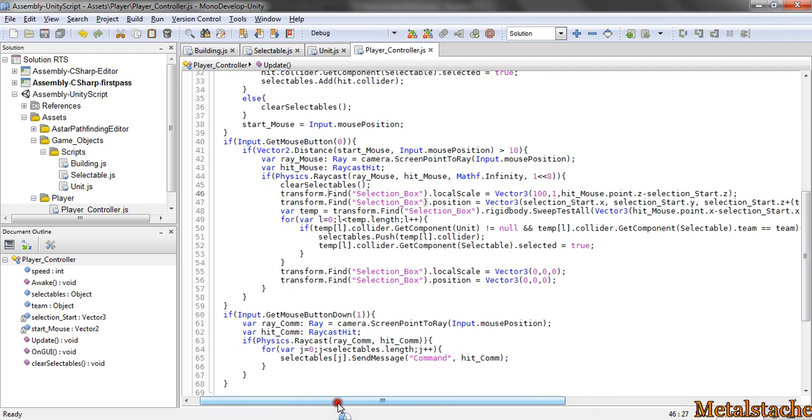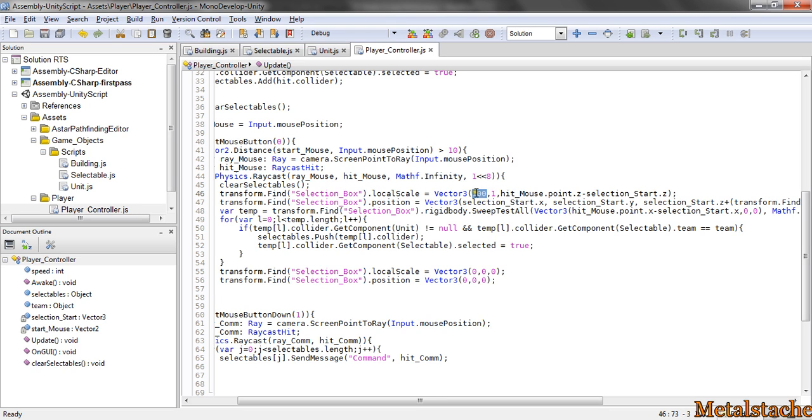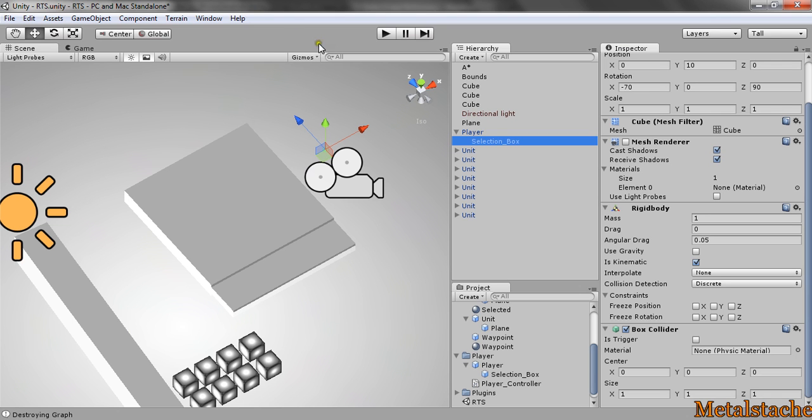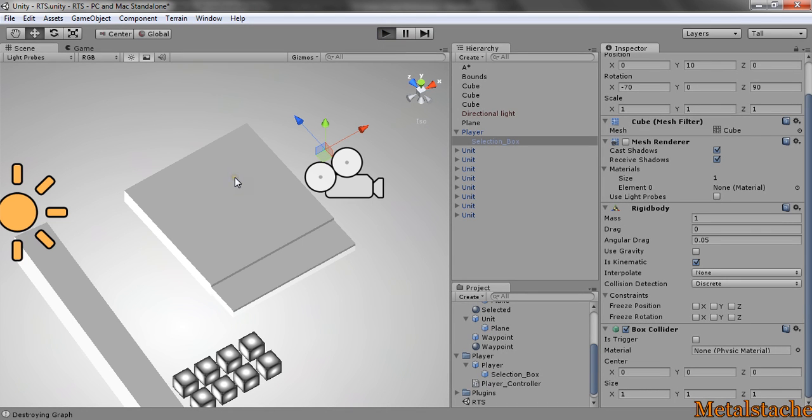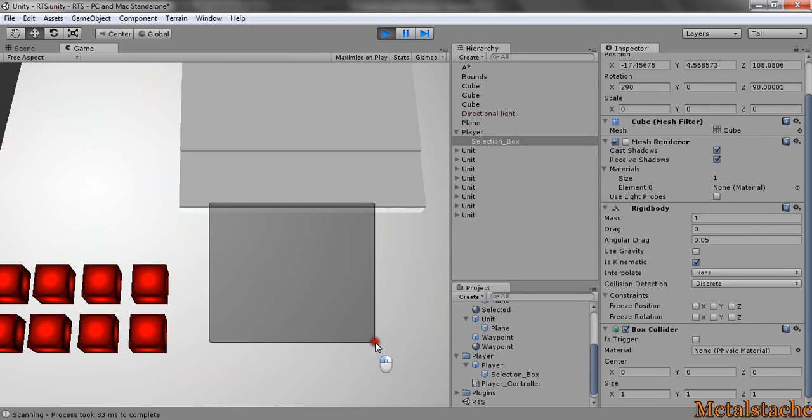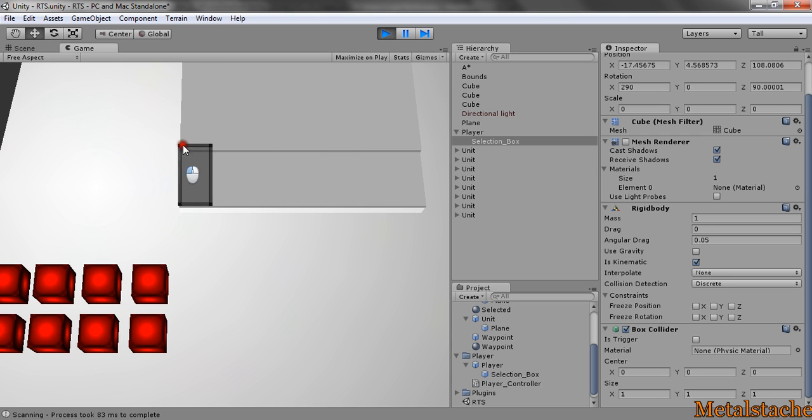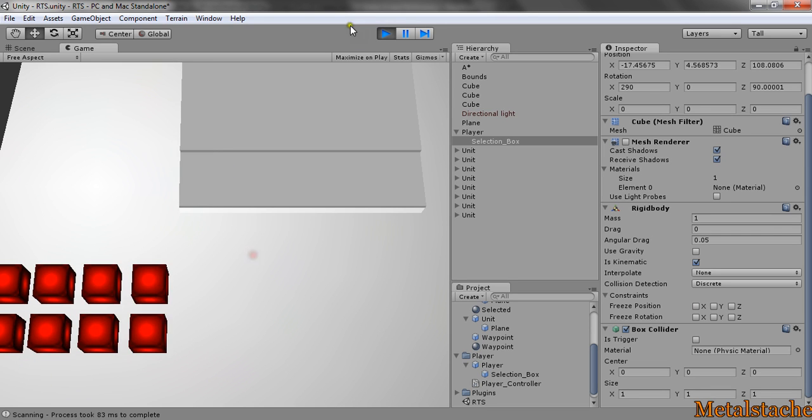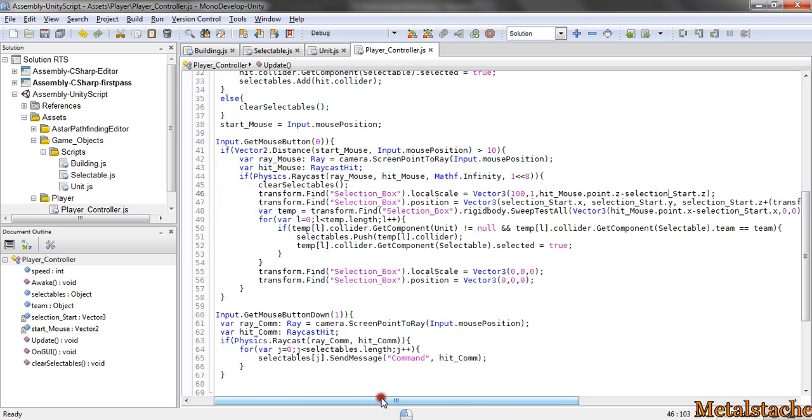And then, here comes the actual selection part. I get the selection box just like I got the plain last time. And I set its local scale to 100 being the upward direction, 1 being the x direction of scaling. And then, the important part, which is the z direction that it scales, which is forward and backwards. Because the way I have it, the selection box is created on the left side as you select this way and that way. But if you select this way, it's on the right side.